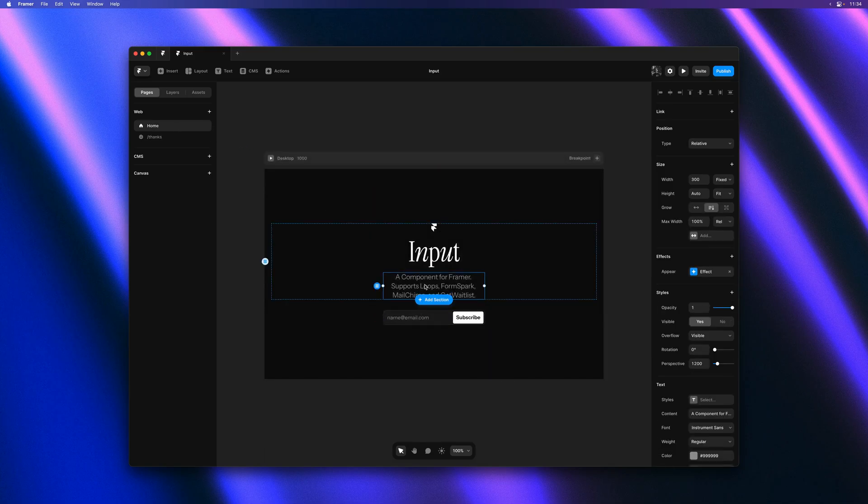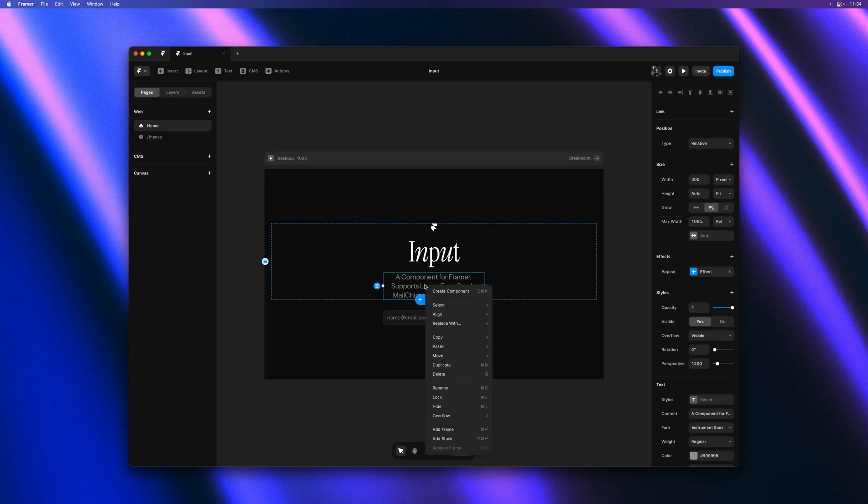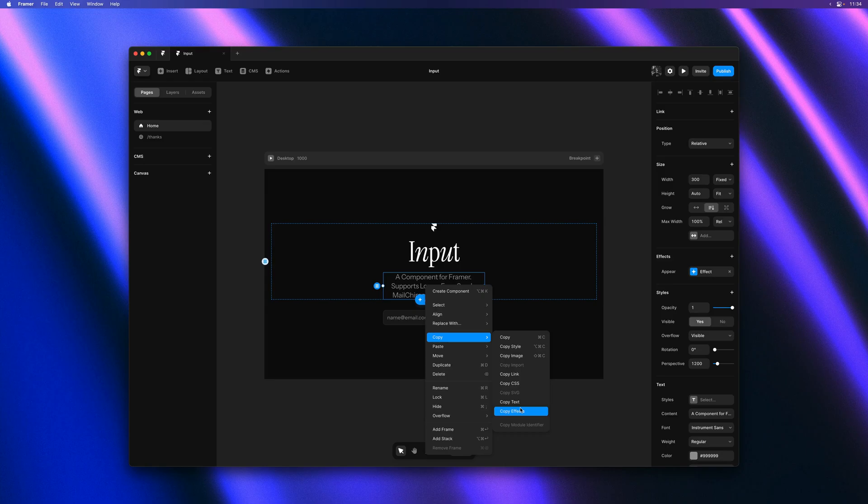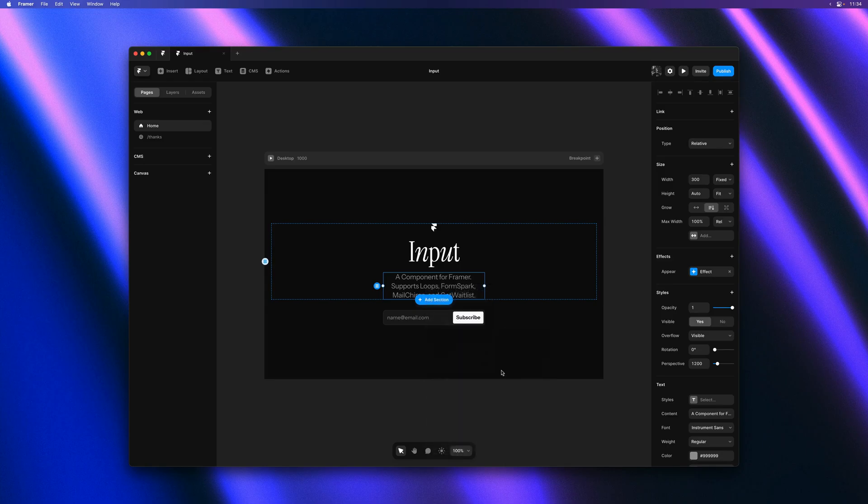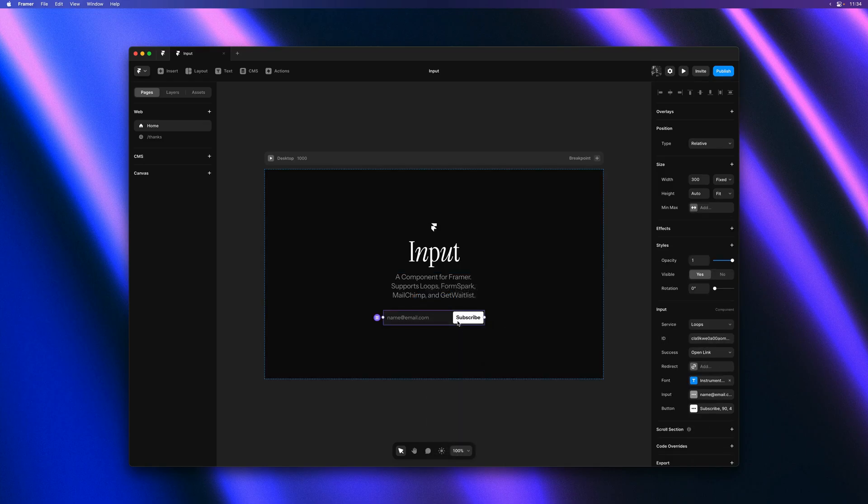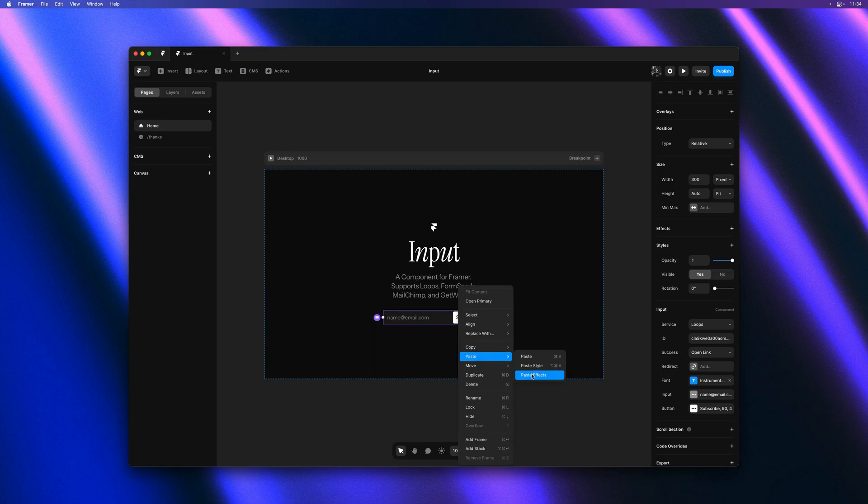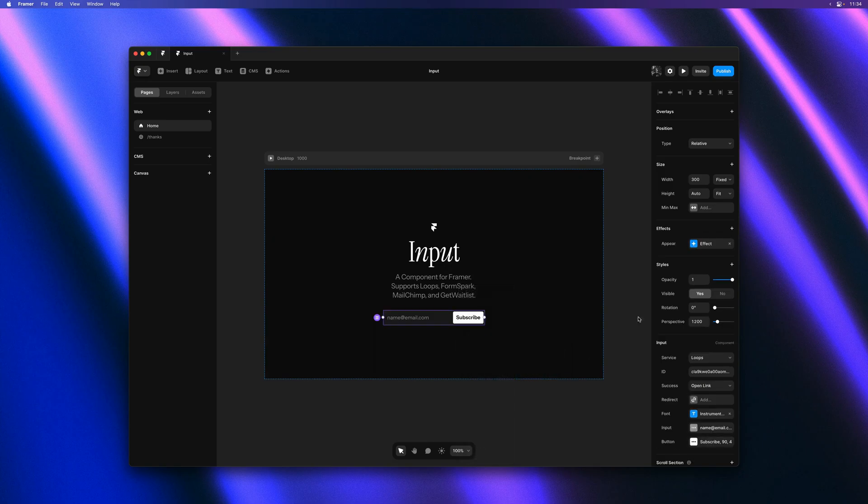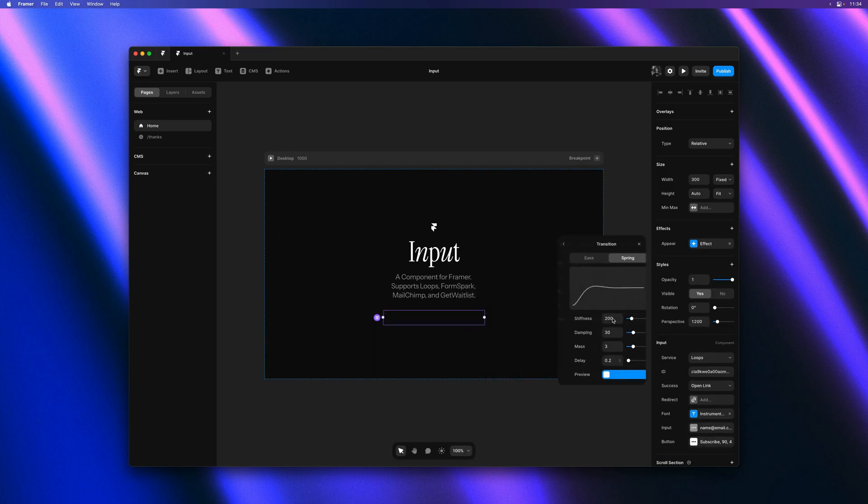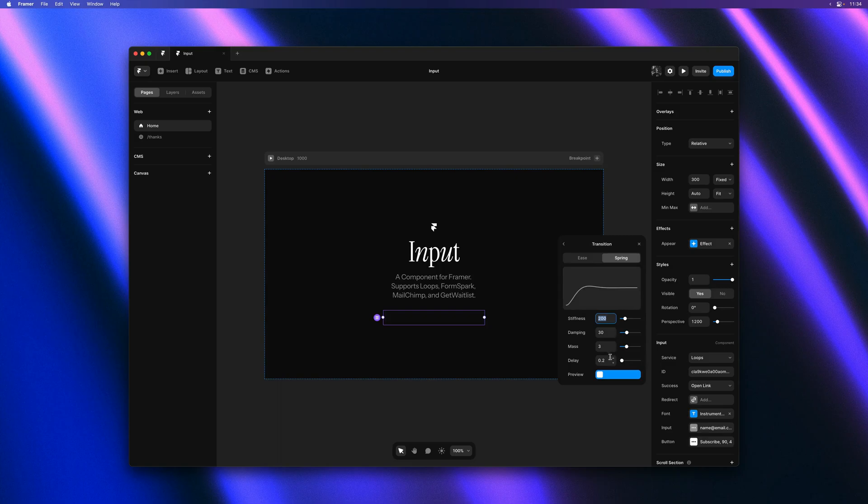Speaking of components, let's make sure that our input component also has a nice appear effect. I'll simply right click on this text here, copy the effect, paste it onto the input. And then I'll make sure that it has a slightly higher delay.